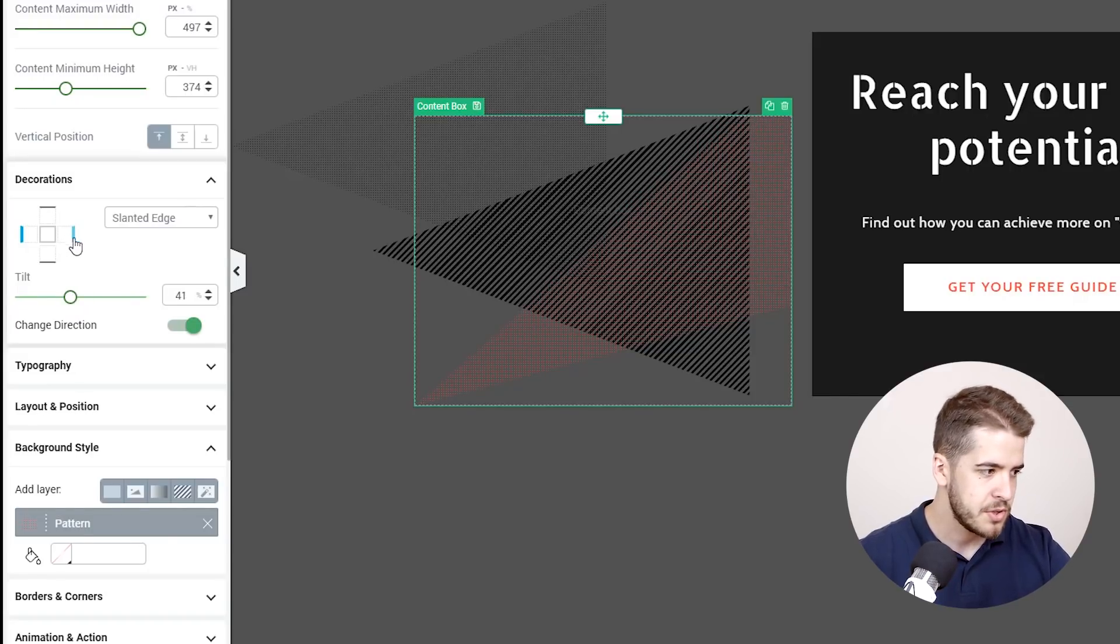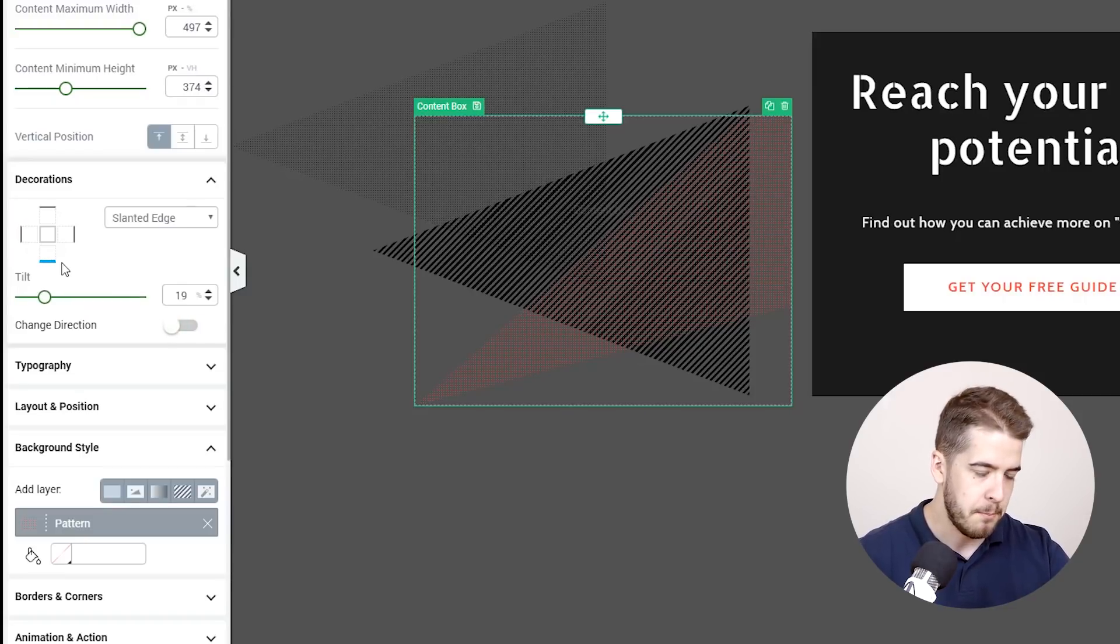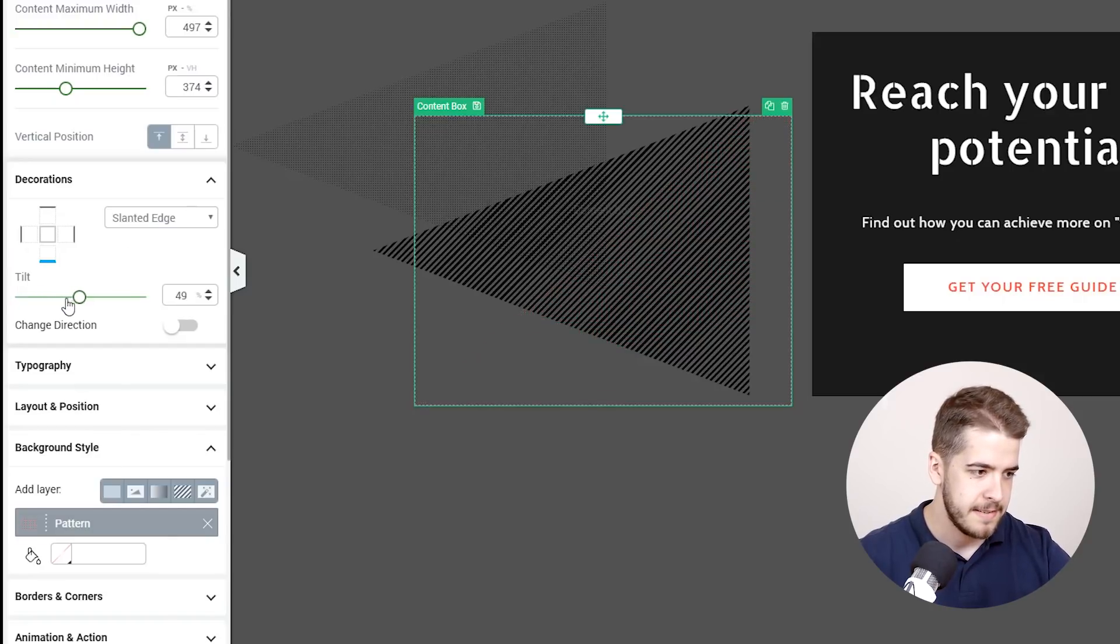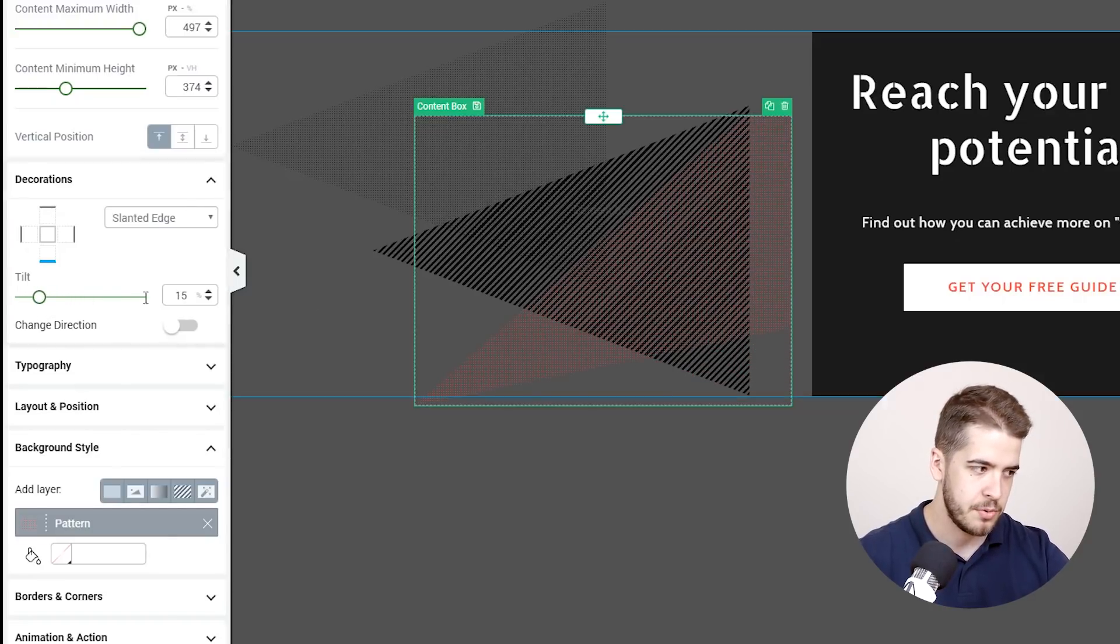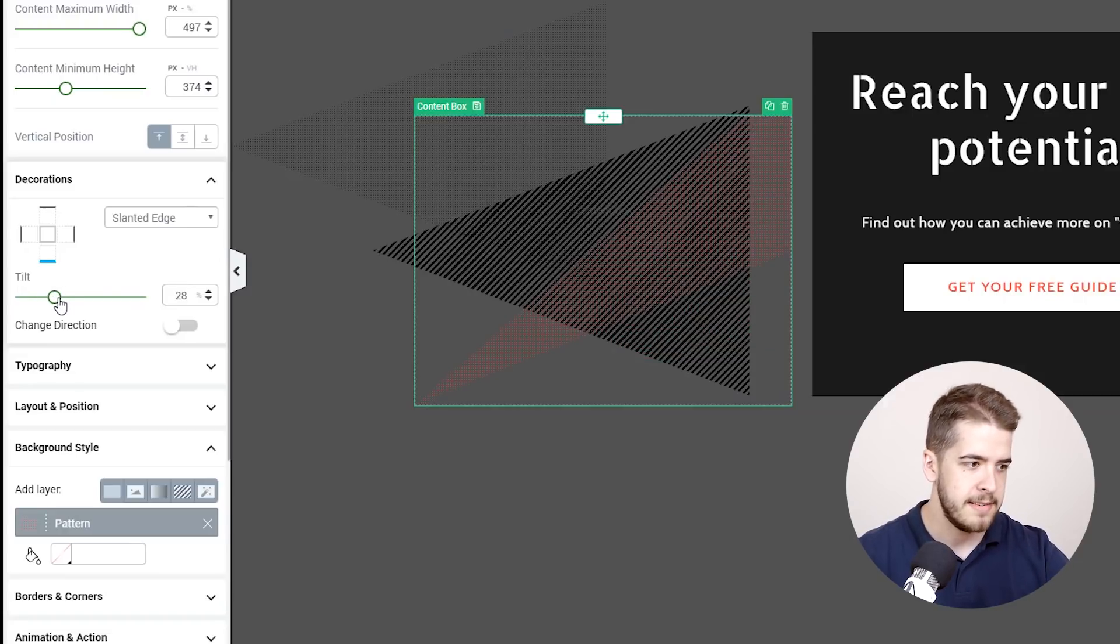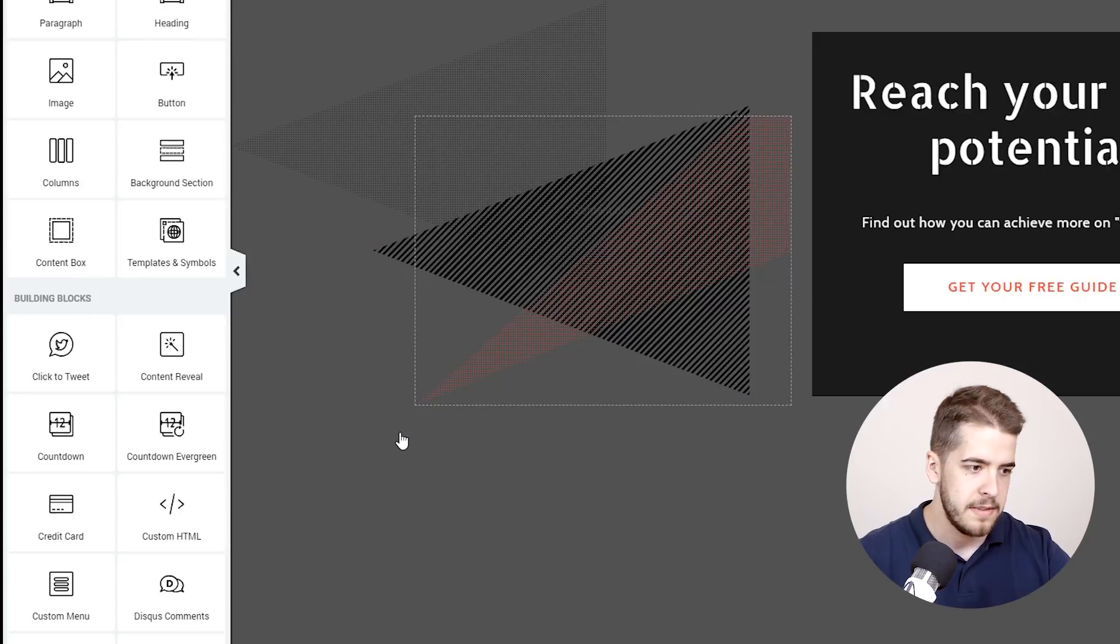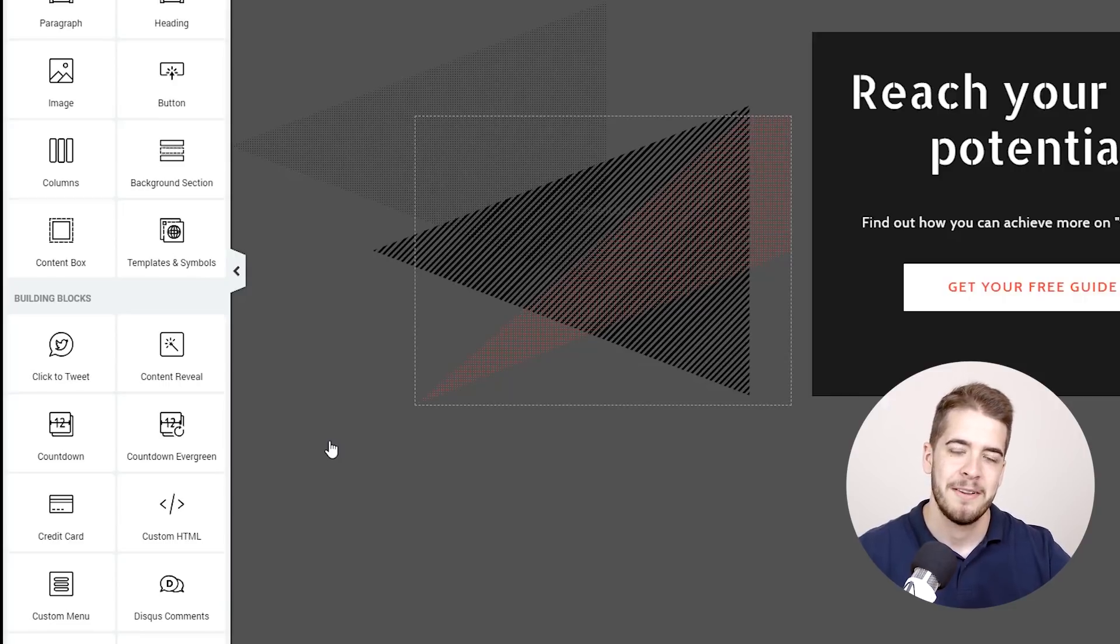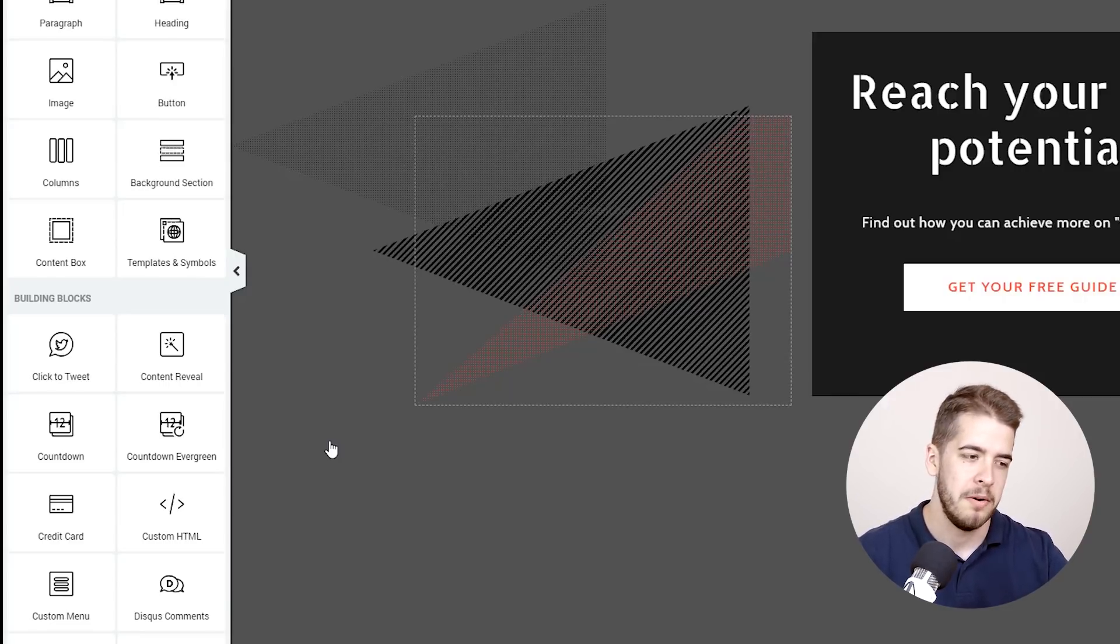Now this also has another decoration applied on the bottom part of the content box. It is also a slanted edge and this gives it this sort of shape. You can properly adjust each and every one of these content boxes with these basic options in Thrive Architect that you probably never knew could build such cool design features on your elements.